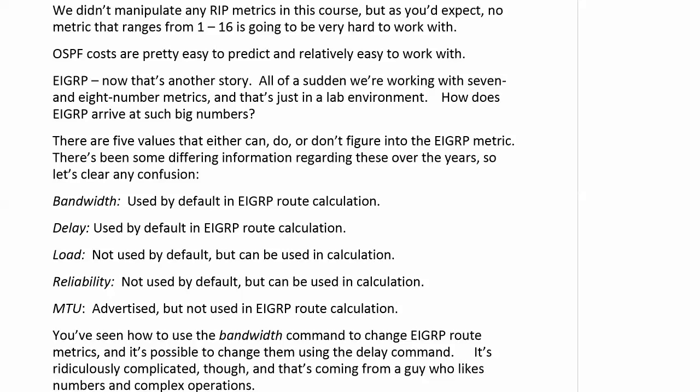Now EIGRP — we saw from the very beginning, we've seen seven and eight digit number metrics, and that's just in a lab environment, not even in a huge environment like an enterprise network. There are five values that either can or don't figure into the EIGRP metric, and you could say there are about 2,000 values that do or don't figure into it, but we're saying it about five.